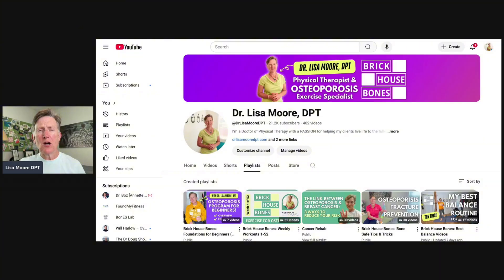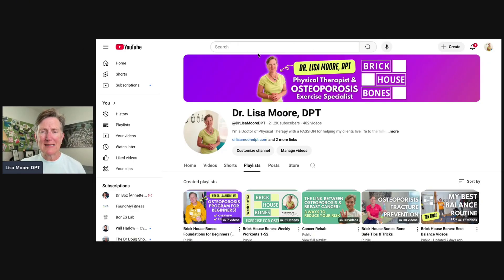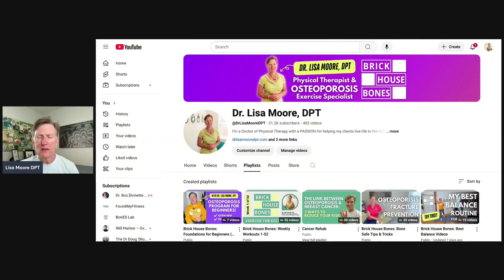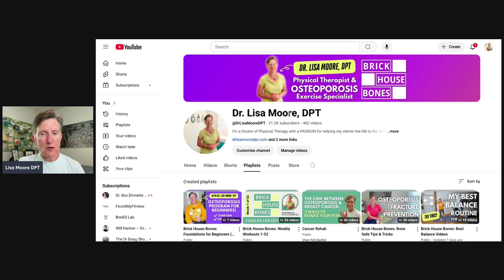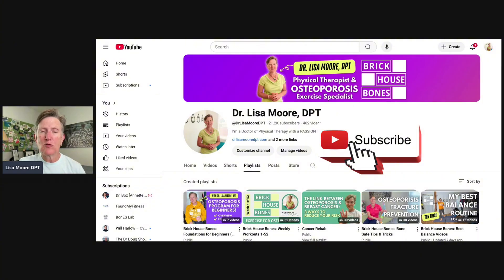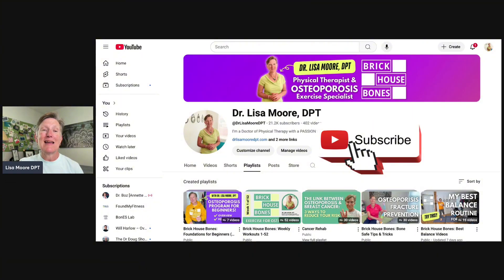Moving on to YouTube — you can access my YouTube by going to YouTube and typing in the search bar: Dr. Lisa Moore DPT. Find the page that looks just like this. You can also type that into Google and you may find both my website and my YouTube channel. Please subscribe — it makes the algorithm more likely to share similar videos with you, makes it easier to find my videos, and helps support the free content I put out.